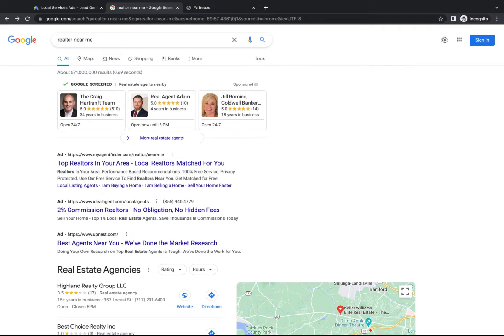But if Google sees that you get a lot of complaints down the road for poor workmanship or poor quality service, something like that, Google reserves the right to either not list you as much or even just not list you at all in the program. They want to keep that Google screened as somewhat of a trustworthy moniker.